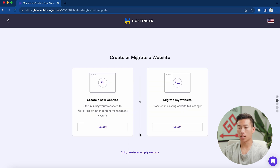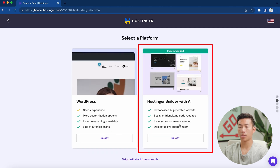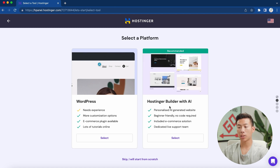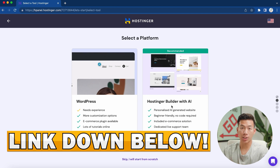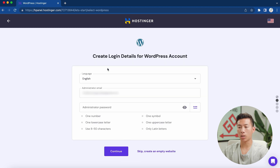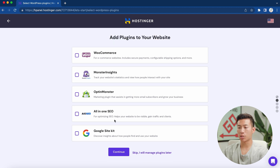I'll click 'Start Now,' then 'Create a New Website.' Here you have two options: selecting WordPress, or building a website using Hostinger's website builder. For this video, we'll just choose WordPress. From here, it'll allow you to create your login details for your WordPress account — just put in the email and password you want to use. It's then going to ask if you want to add any plugins to your website, which is totally optional. For now, I'll click on skip.